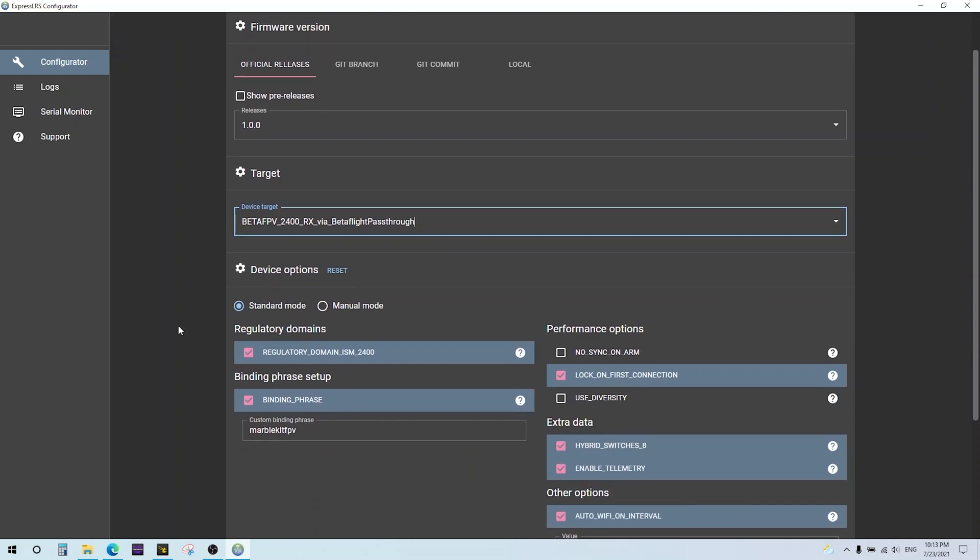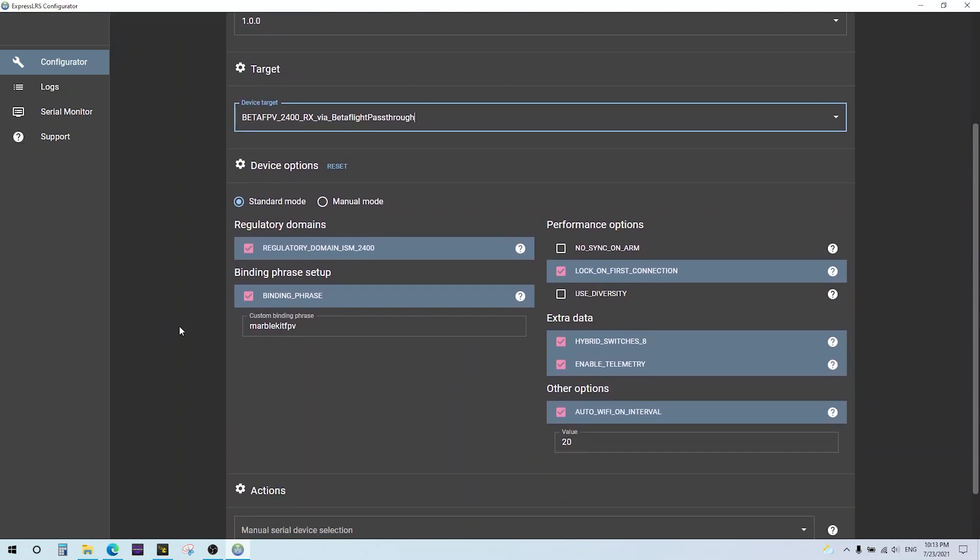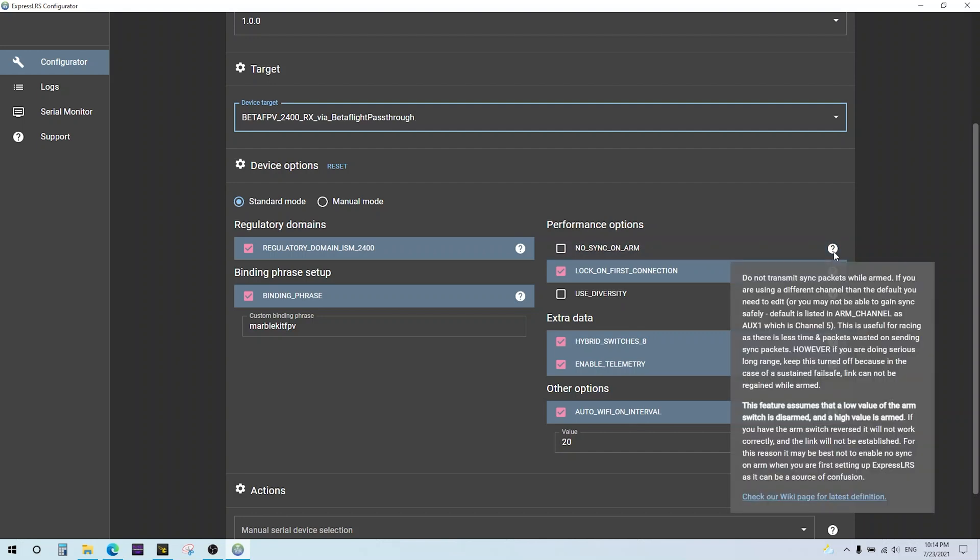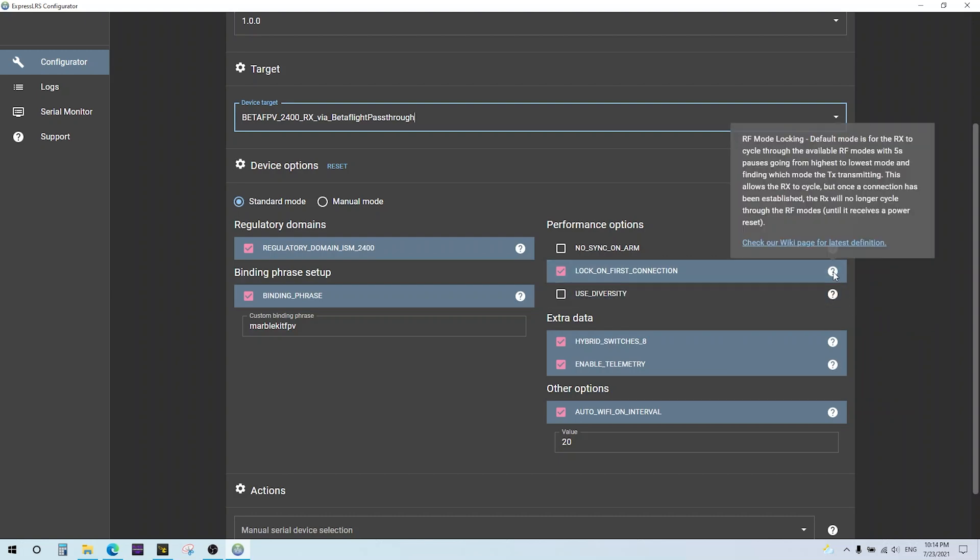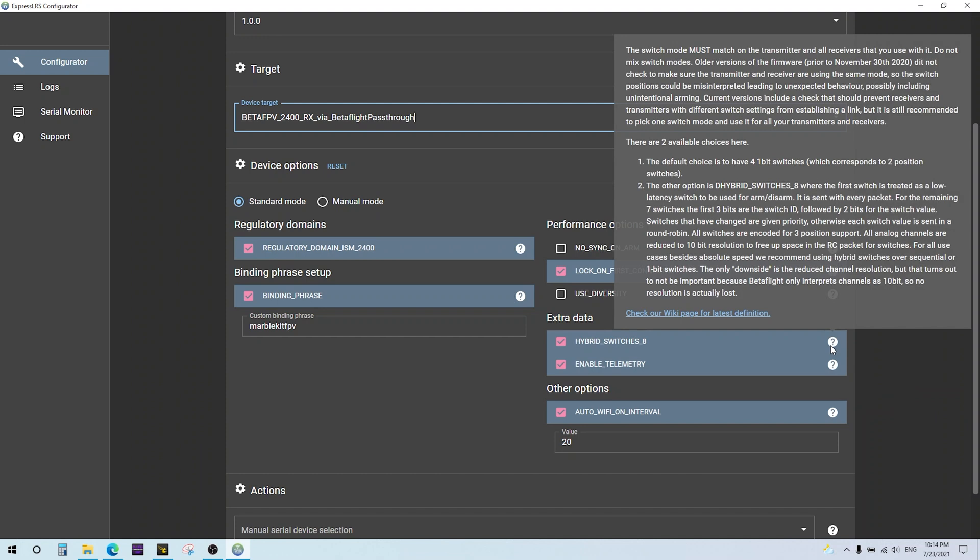I'm going to show you the full list. There's FreeSky, Ghost, Happy Model, Jumper, Neutron RC. These are the current vendors right now offering off the shelf equipment. I'm going to update the receiver inside the HX115LR that I reviewed last week. It has a built-in 2.4 gigahertz ExpressLRS receiver. I'm going to be using this target, the 2400 RX via Betaflight Passthrough. You select that. These are the options that I've selected. Now, the binding phrase has to match what's in the transmitter so they'll just connect. That's one of the features I think is a game changer - you don't have to press any bind buttons like you do with crossfire. It'll just connect when you power things up.